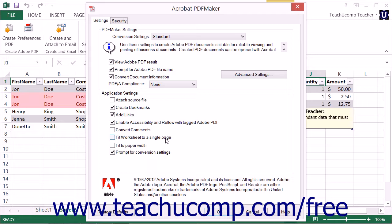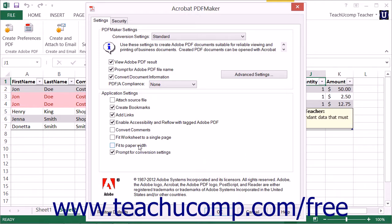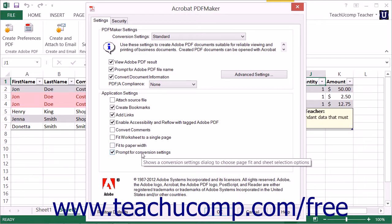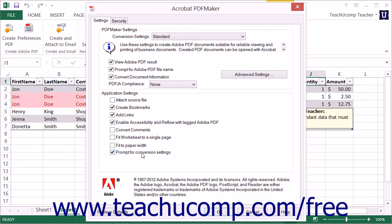The Fit Worksheet to a Single Page setting will scale a worksheet so all entries fit on a single page of the PDF. The Fit to Paper Width setting will scale a worksheet so that all worksheet columns appear on one page of the PDF. Finally, the Prompt for Conversion Settings setting will launch the Acrobat PDF Maker dialog box used to select and reorder the worksheets at the beginning of the conversion process.